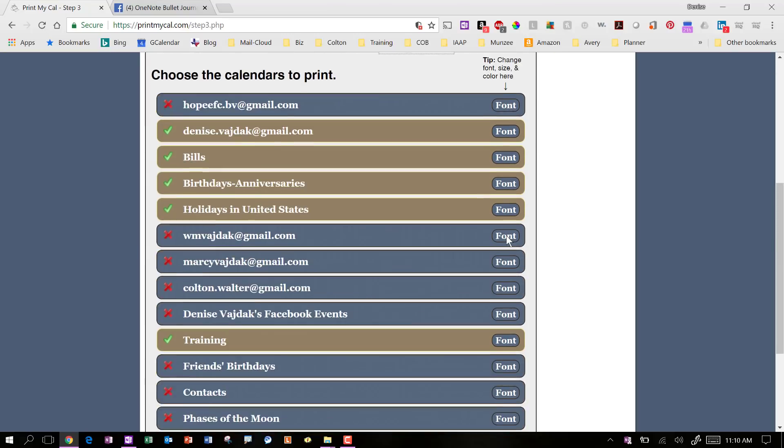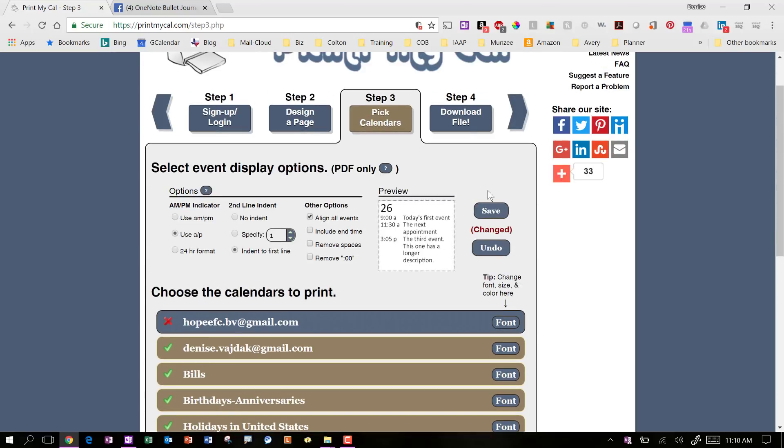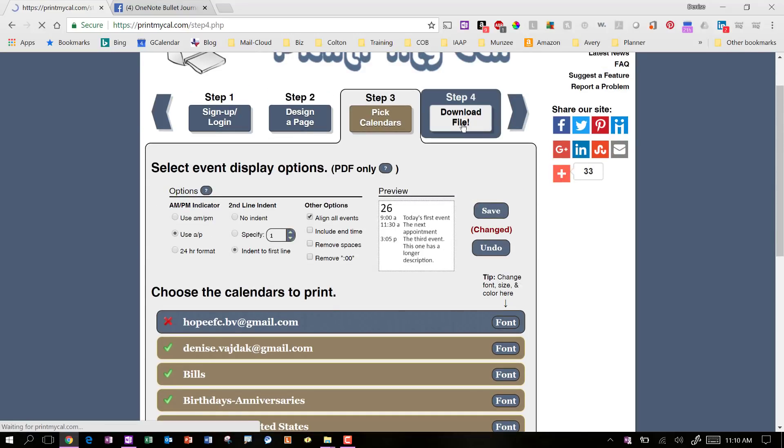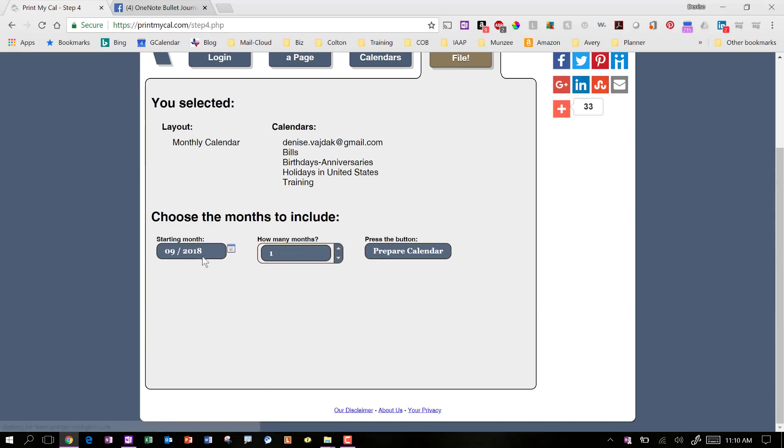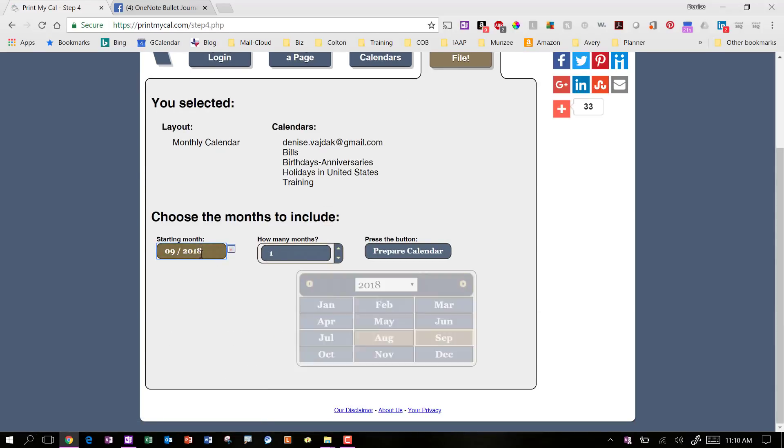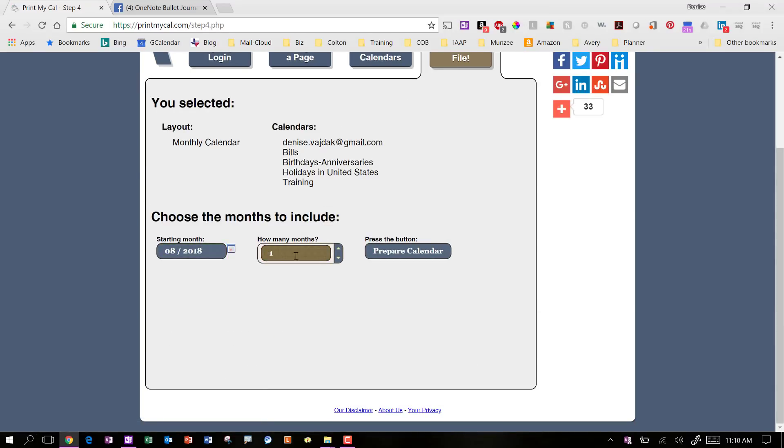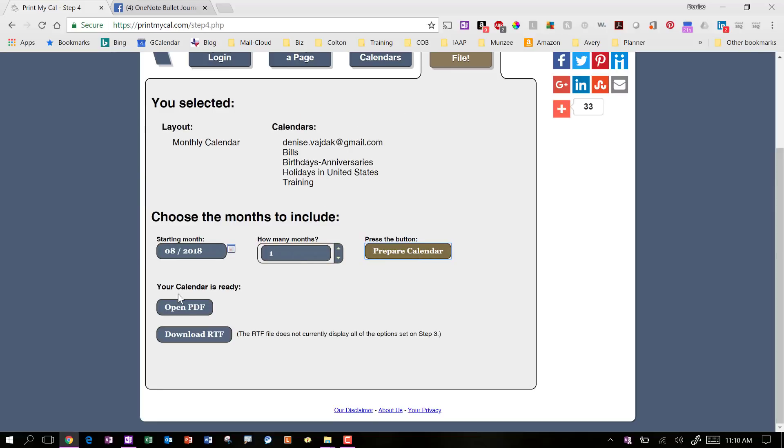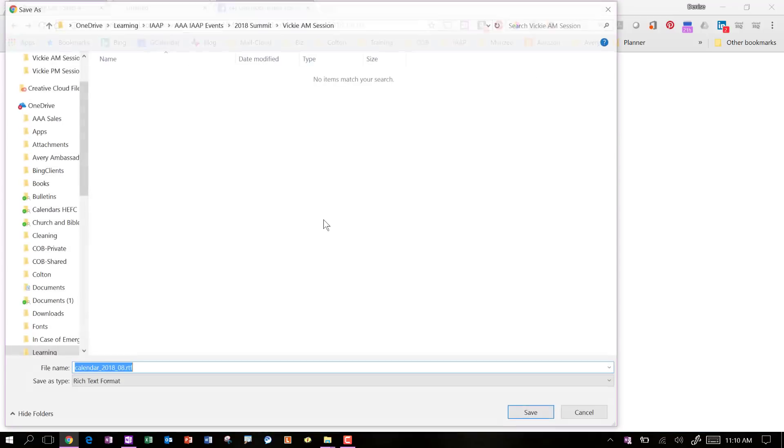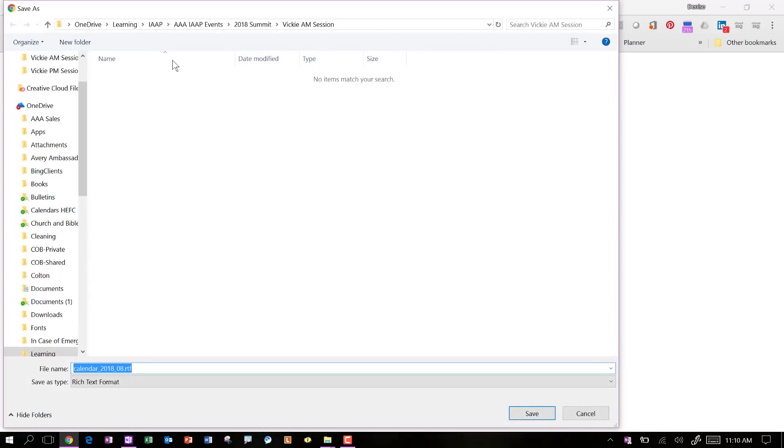So the next step is to download the file and you can choose the month. I'm going to choose August. This is the month that I'm in right now. And I click prepare calendar and I've got, I can open it as a PDF file or I can download the RTF and the RTF will allow you to take it into Word to manipulate it even further. So that's what I'm going to do. And I'm going to save that.